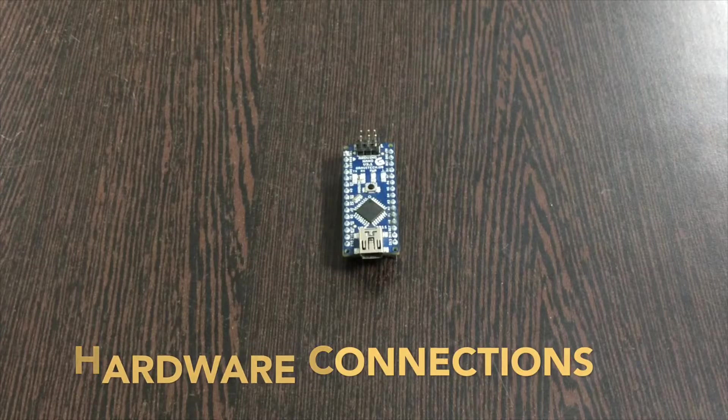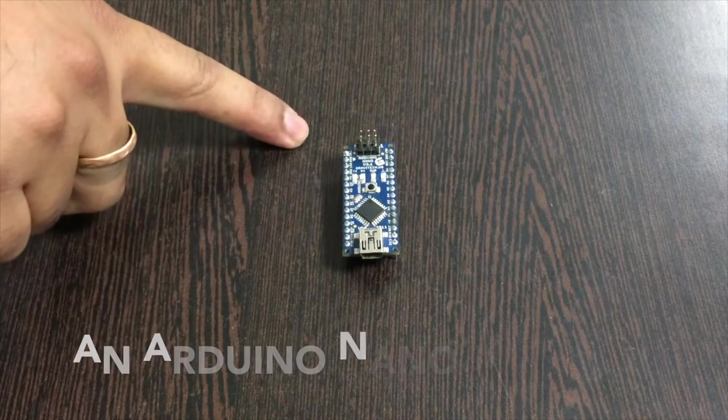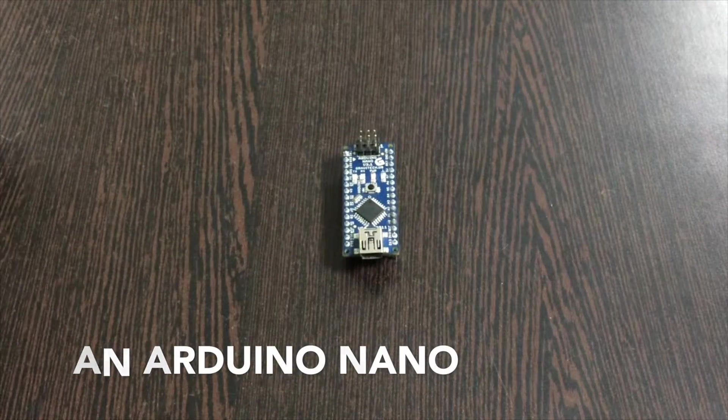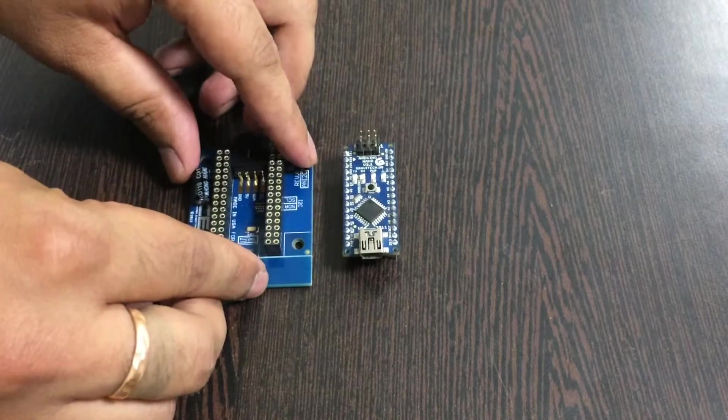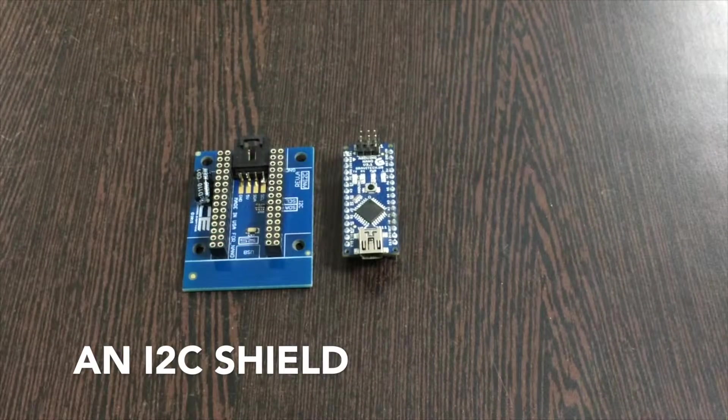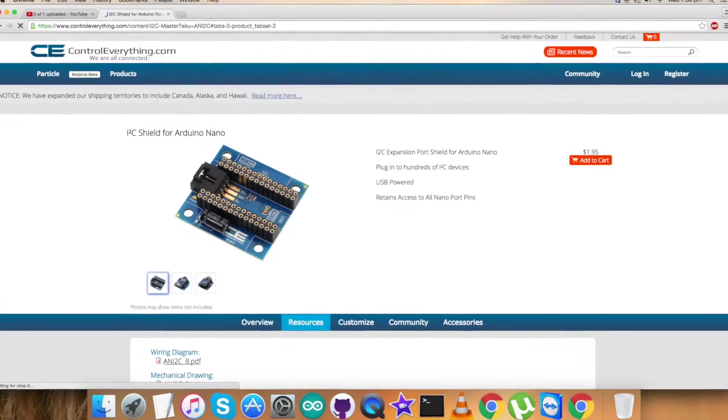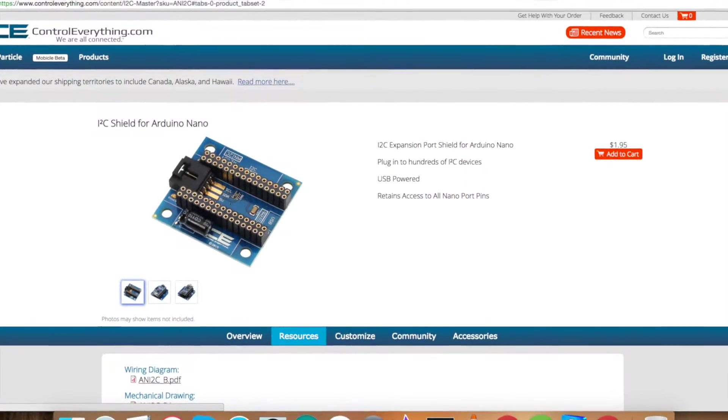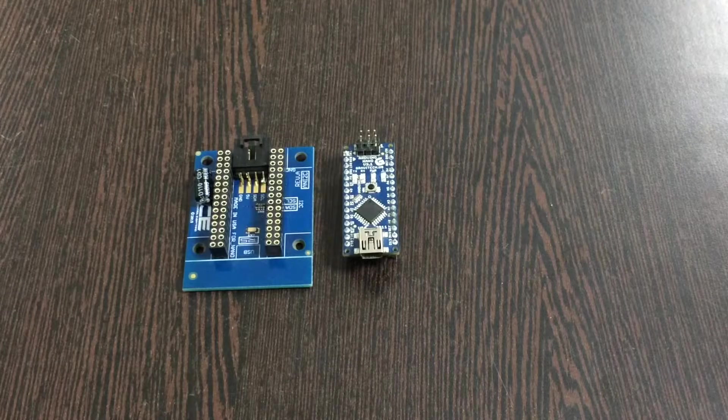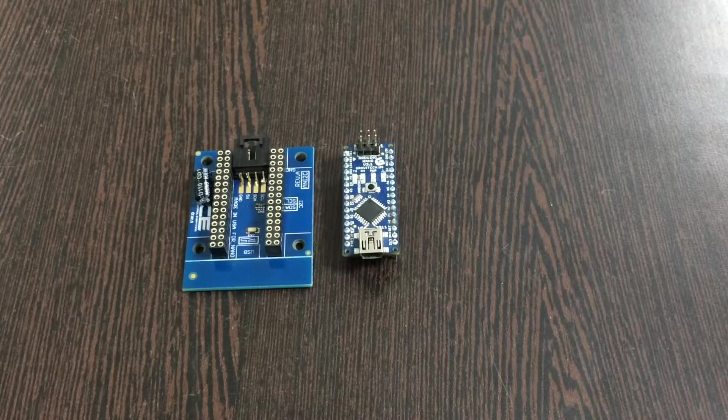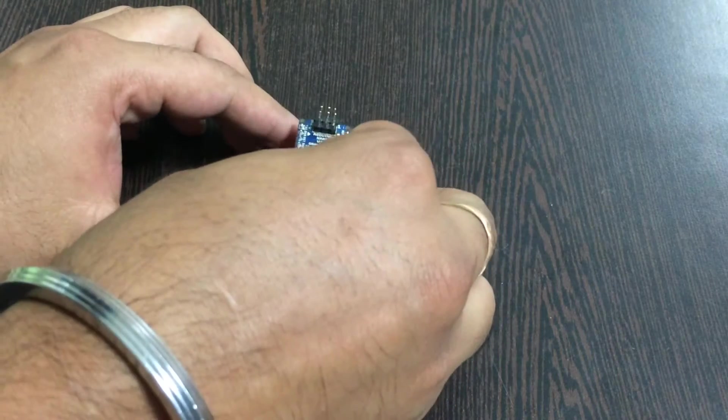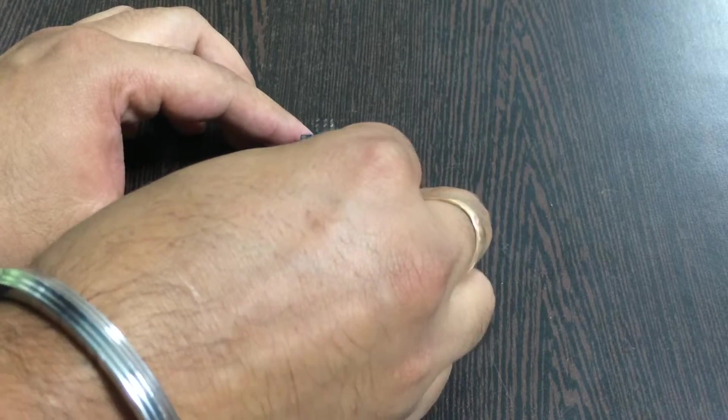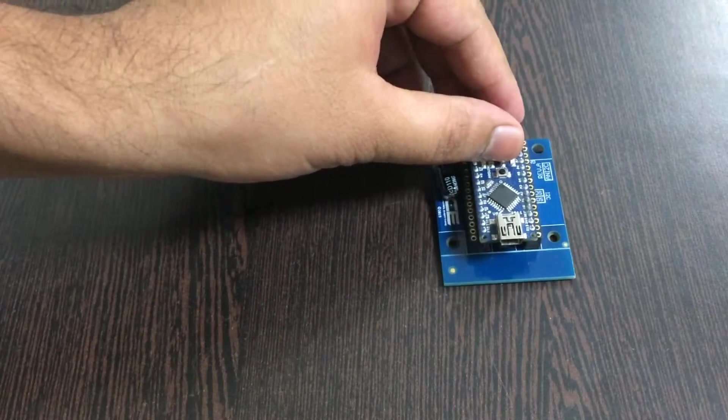Now let's make some connections for the hardware products and proceed further. First of all, we require an Arduino Nano which you can see on my screen right now. This is an I2C shield available on our website controleverything.com, and it's used in making connections with other I2C devices rather easy.